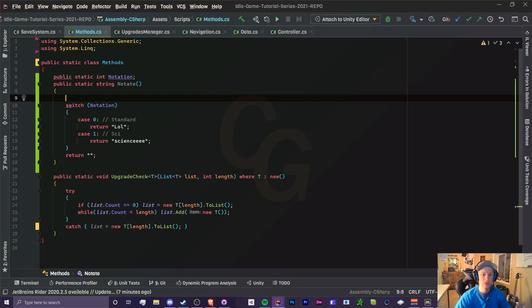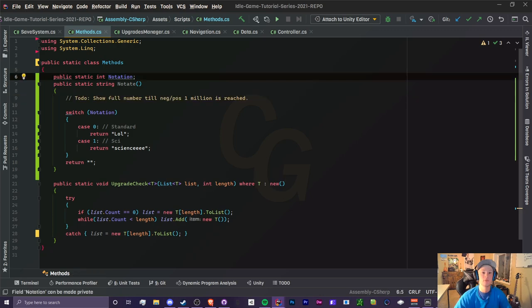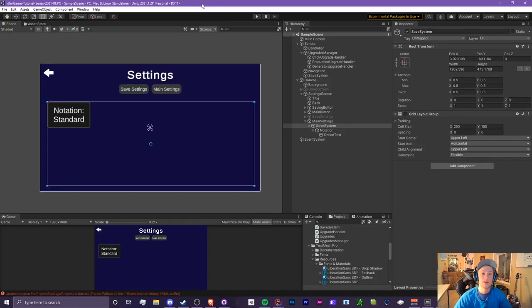What I do in Idle Research is don't show any notation until we hit a million, so we're going to eventually do this, but for now I'm just going to place a temporary comment to remind us that we're going to do this once we have our standard notation. So we have our notation method that we're going to be using later on.